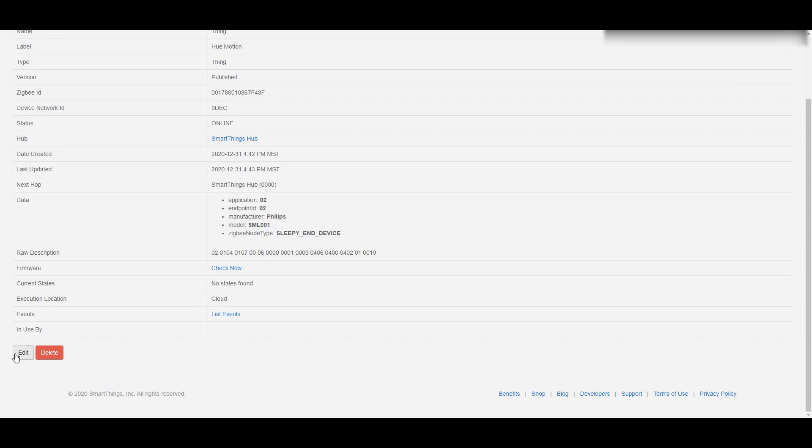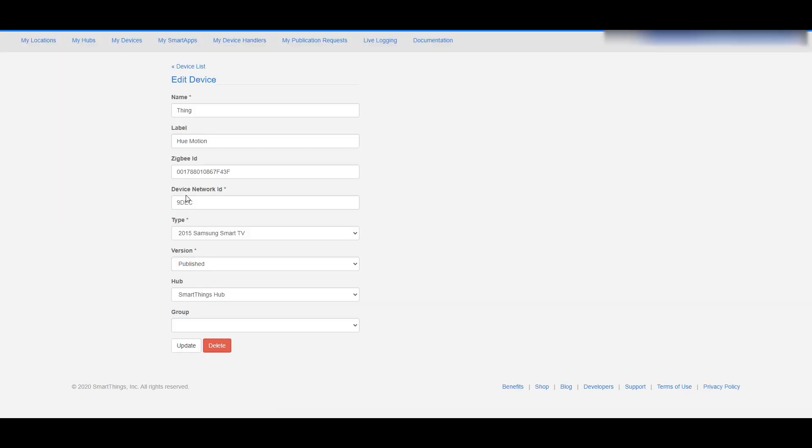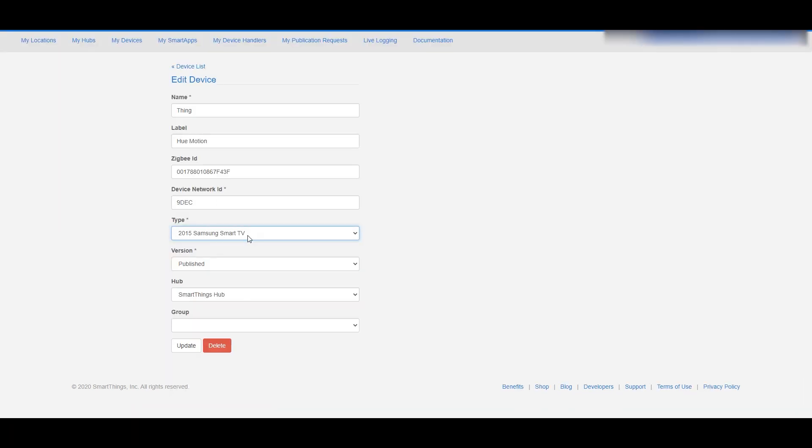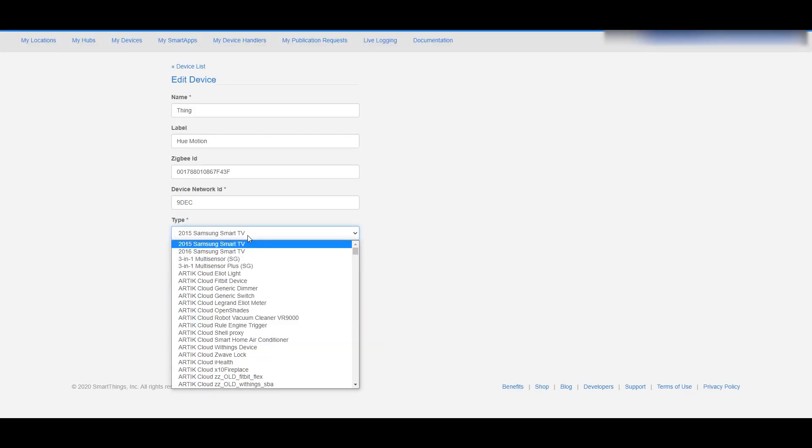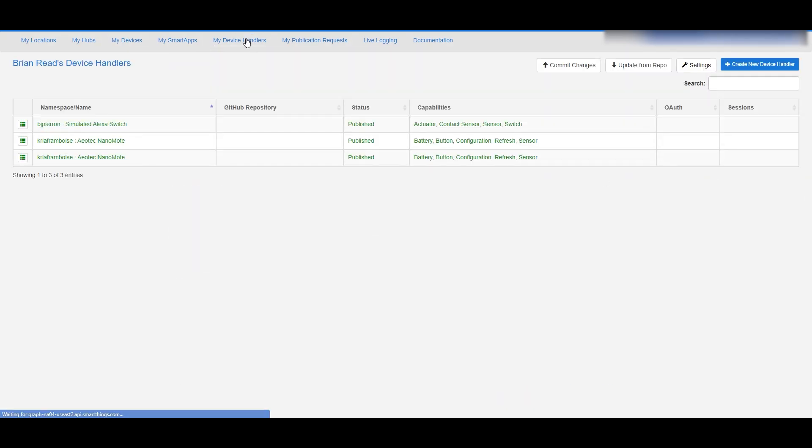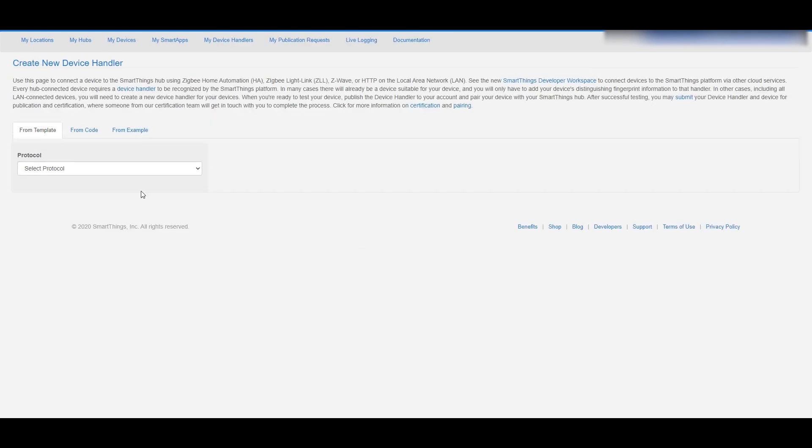When you go into edit, there's an ability to change the device type and that's what we're about to do. But what we have to do is go up to my device handlers and we're going to create a new one, which is that button over on the right.